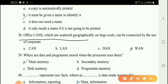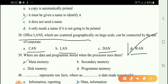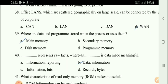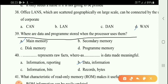Next question: Offices that are scattered geographically on a large scale can be connected by the use of a WAN (Wide Area Network). Next question: Where is data in a program stored when the processor uses it? The answer is option A — main memory.